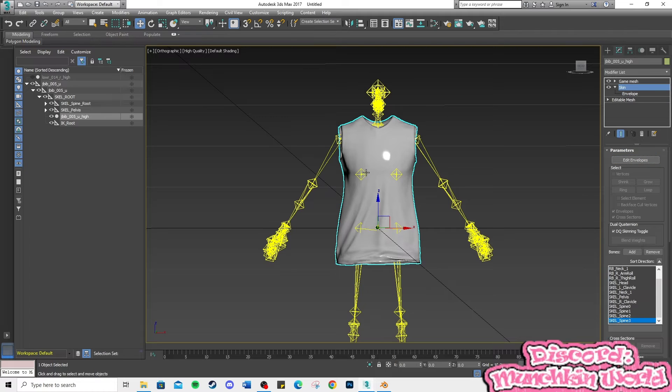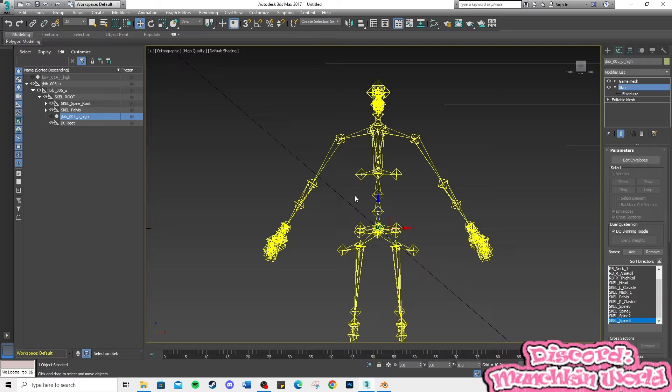Now, test the rotation of the skeleton to check for clipping or imperfections.